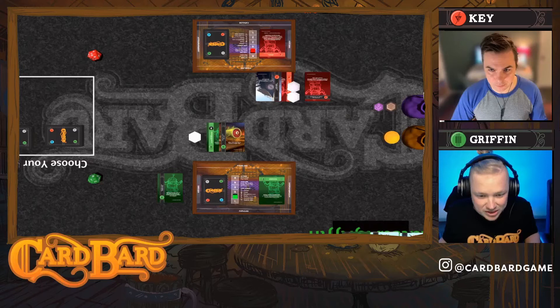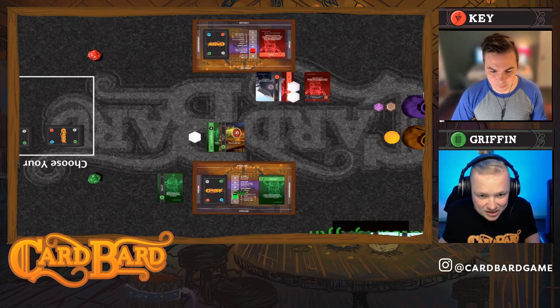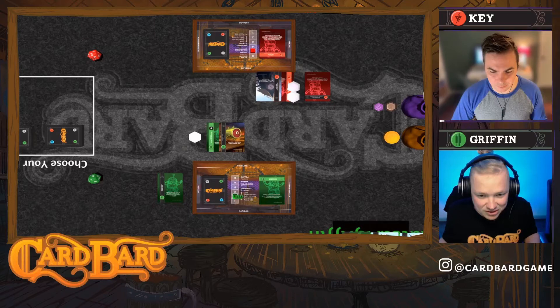A good place to start would be the design of your live stream. I always recommend having a webcam presence, as this helps audience relatability. For CardBard, we decided to have both creators present and due to social distancing we both were remote.